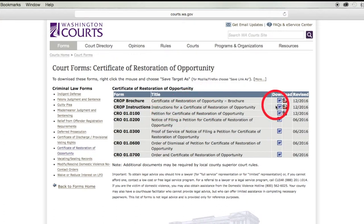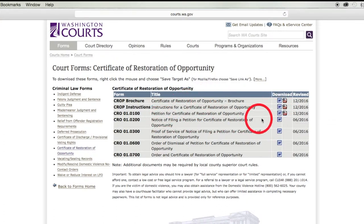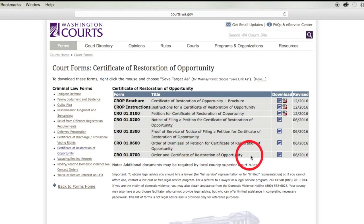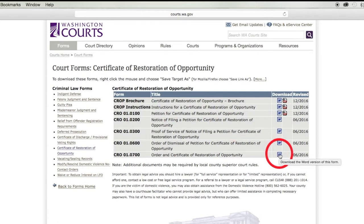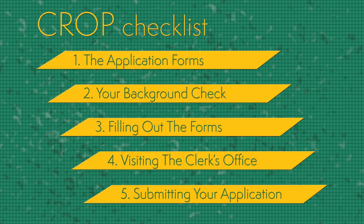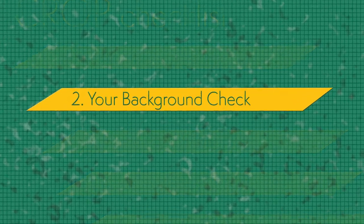The four forms to download are: the petition, the notice of filing, the proof of service, and the order. You do not need the order of dismissal. Leave these forms blank for now, and we'll go on to step number two: your background check.